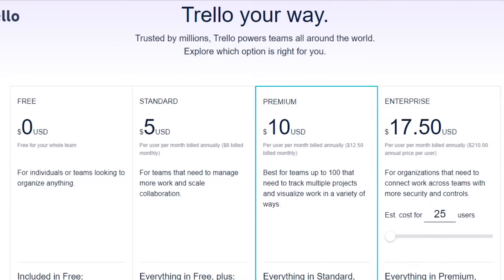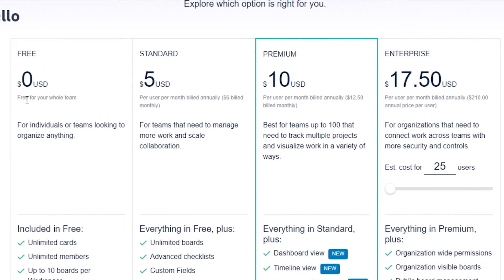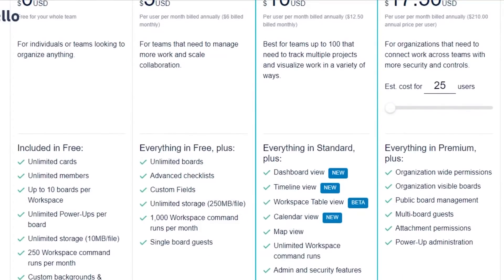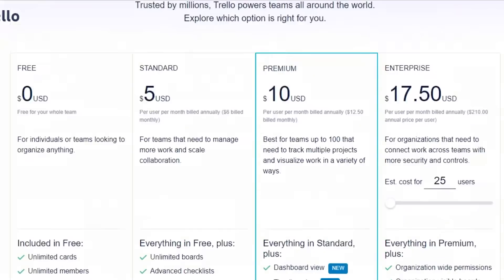Now let's check out Trello's pricing. The free plan is of course $0 and includes unlimited cards, unlimited members, up to 10 boards per workspace, unlimited power-ups per board, unlimited storage, 250 workspace command runs, custom backgrounds, unlimited activity log, and assignee and due dates. That's a lot of features for a free plan.